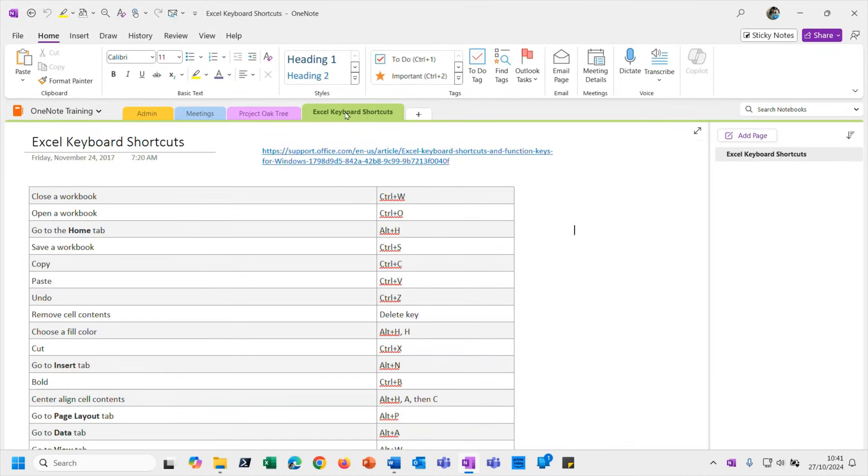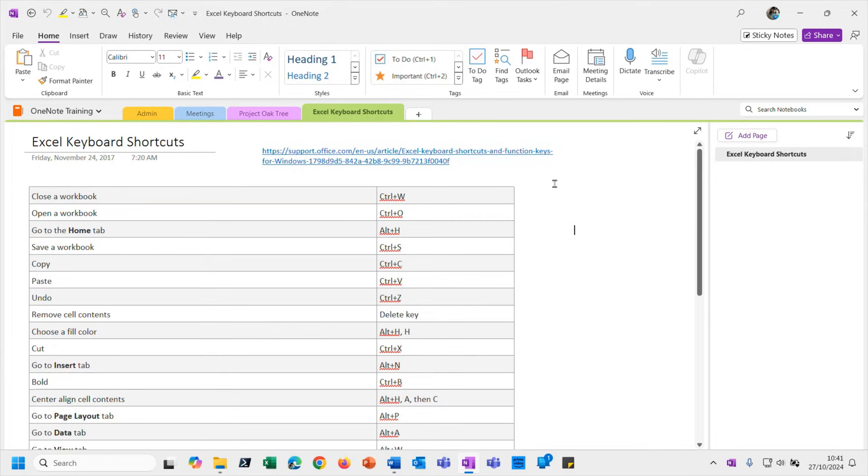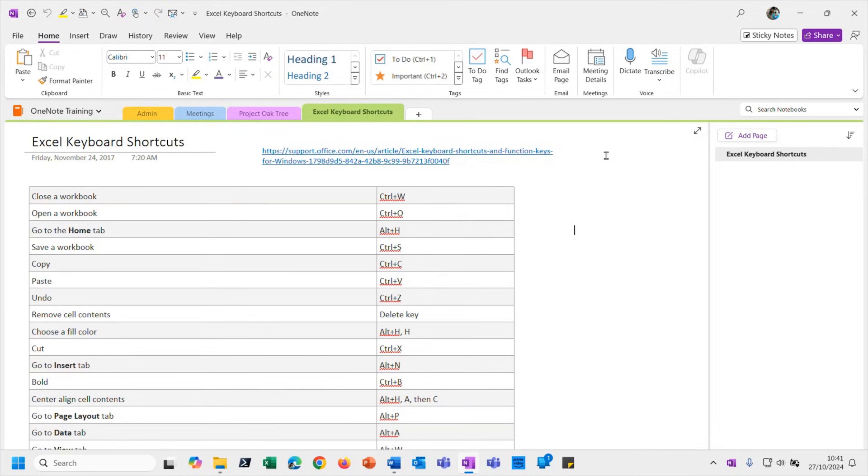So that's how we would export and import a section. But when I say import a section, I mean there was no import option, was there? We just double-clicked on the file and that opened it up in OneNote, so we don't really have a formal import process as such.